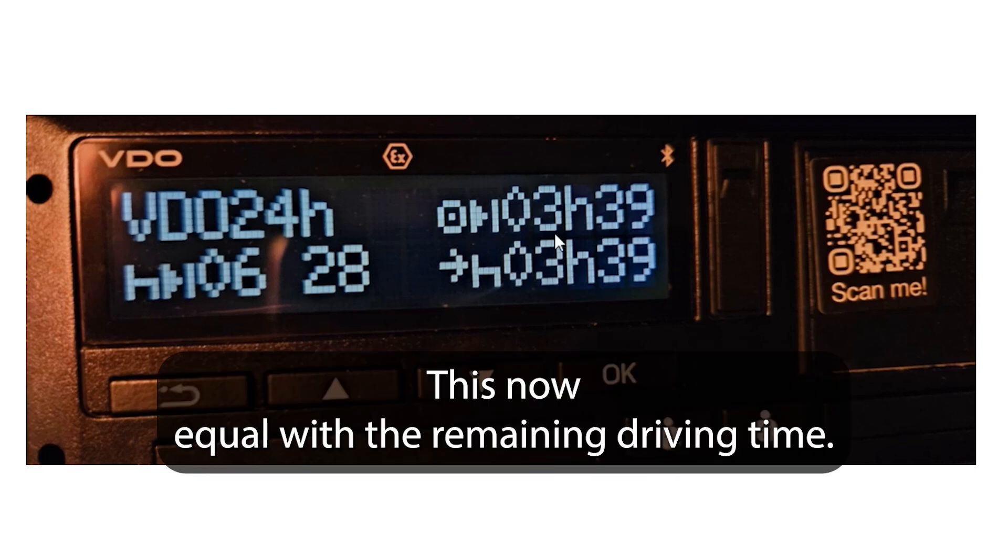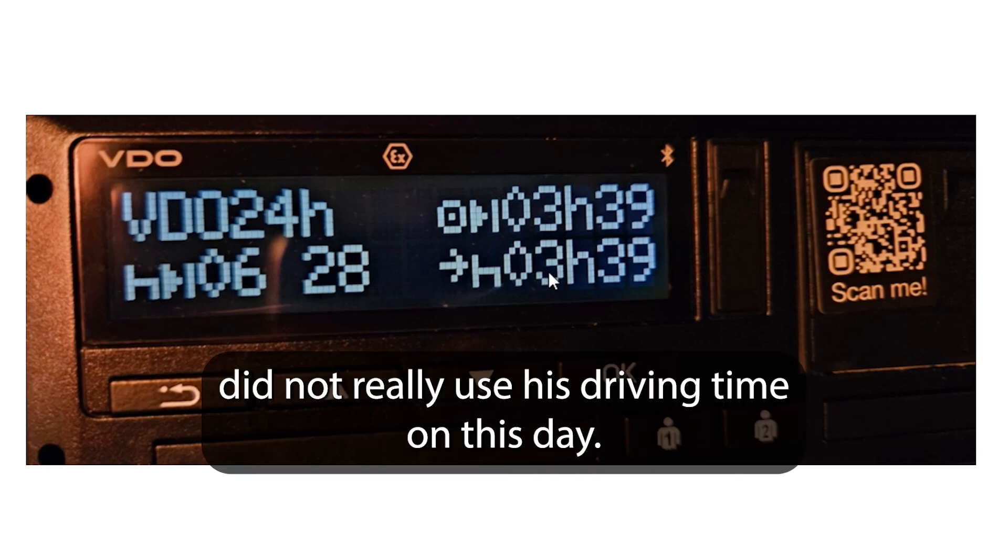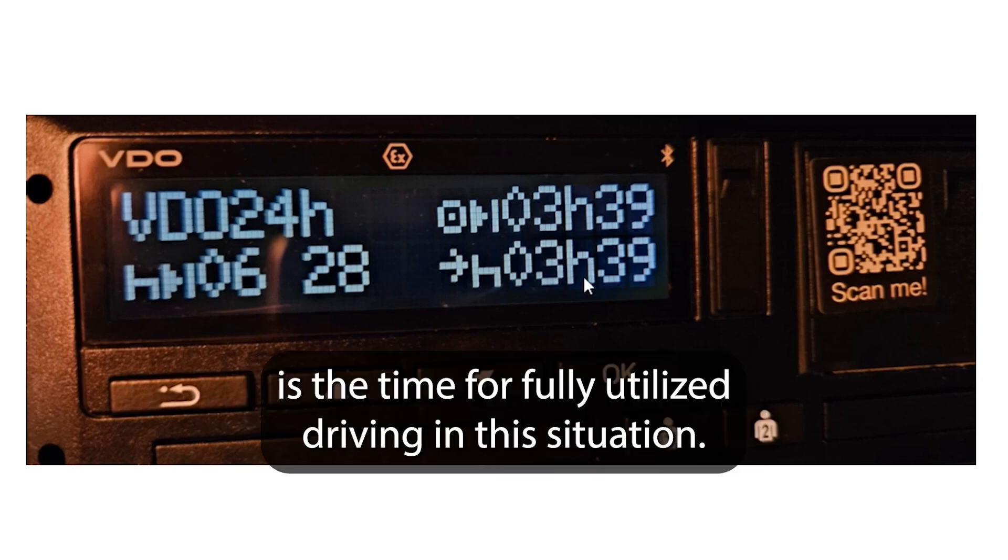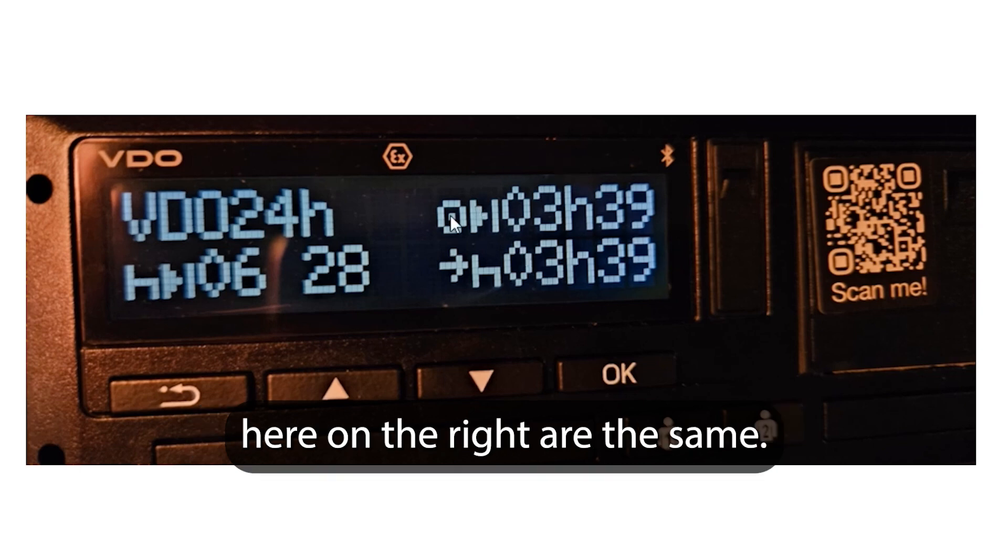This now equals with the remaining driving time. So that means the driver did not really use his driving time on this day. In English, the time available until the rest period is the time for fully utilized driving in this situation. Therefore these two time intervals here on the right are the same.